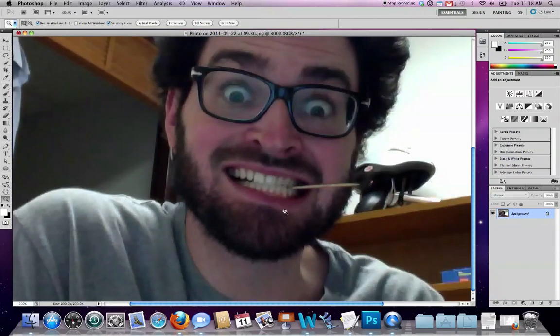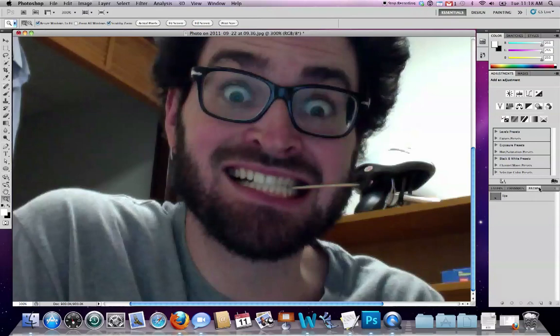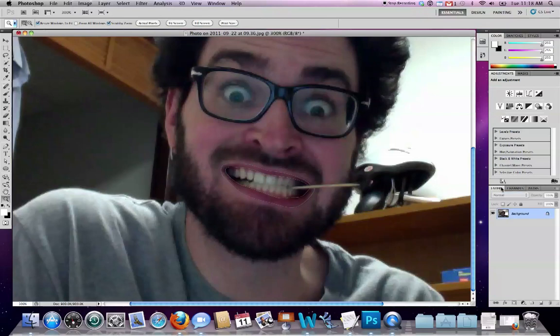So first we're going to pick an area that we want to restrict our modifications to. If we take a look here at the Paths tab, you can see that I've created a path that defines just my lips, so I can mess around with the color of the lips in this photograph. And then I'm going to head back to Layers.